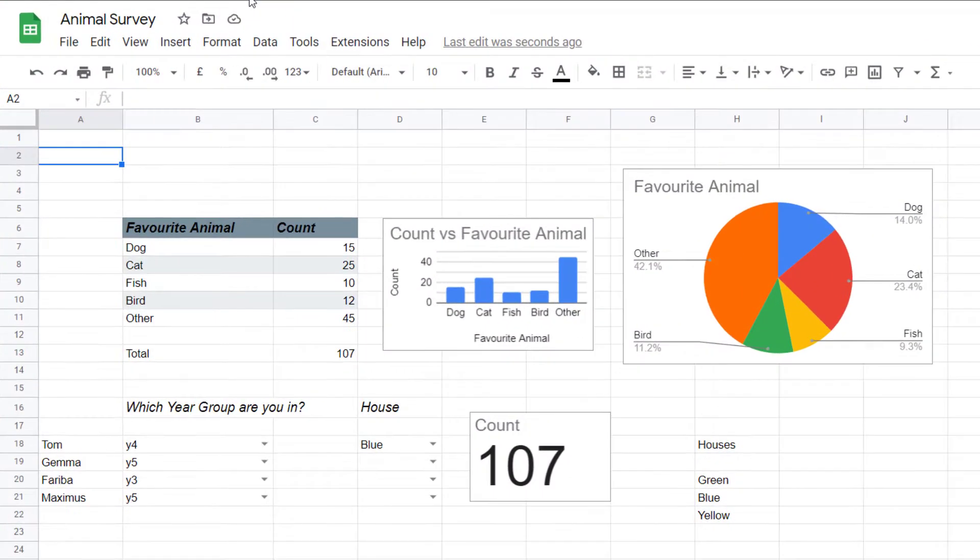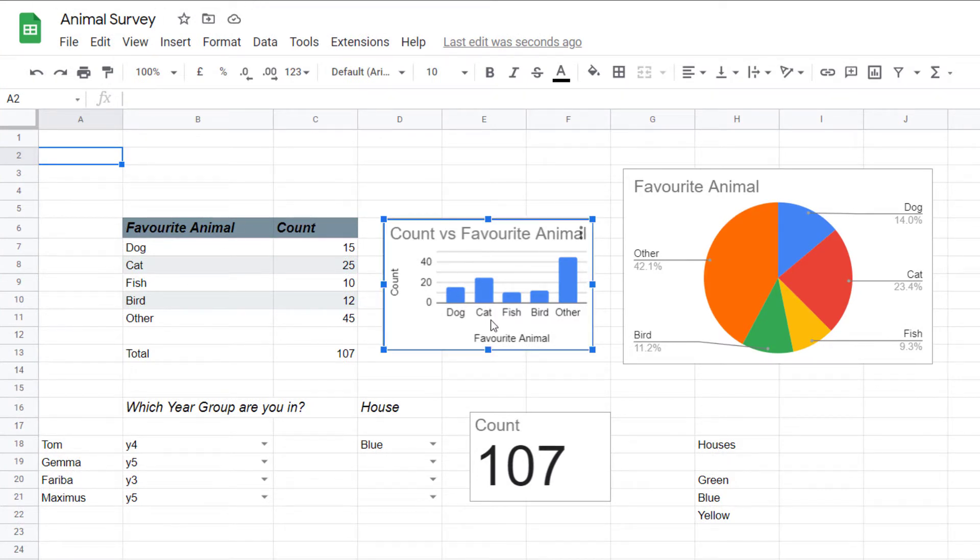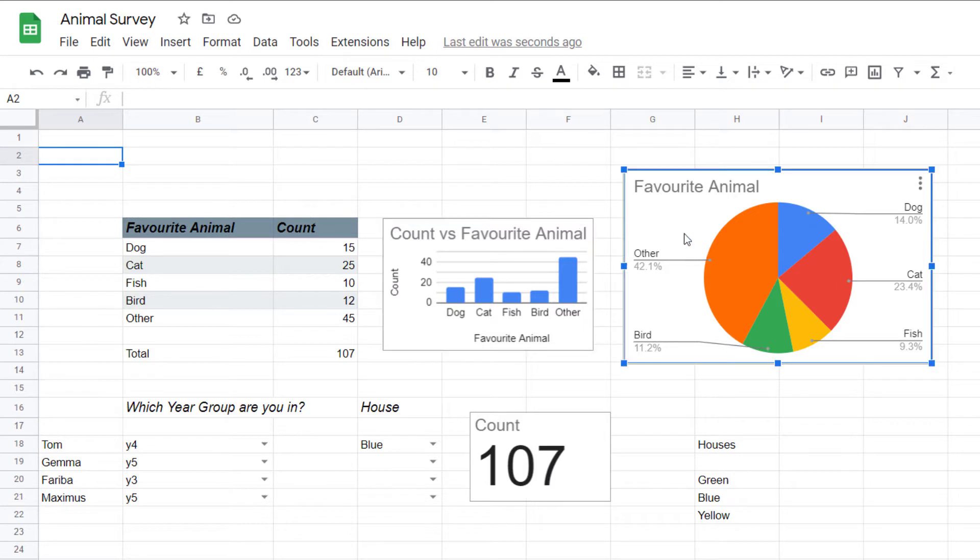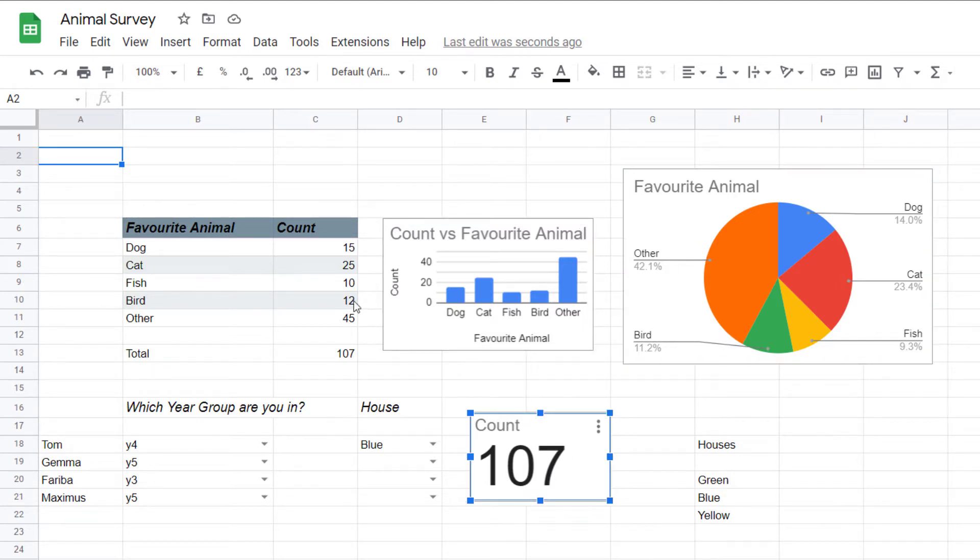I'm now in my Google Sheet and as you can see I have a table on the left, I have a bar chart, a pie chart and then here I have my scorecard which calculates the total of all the votes.